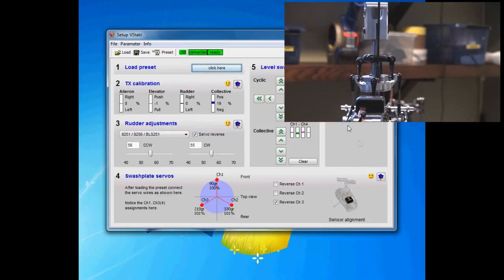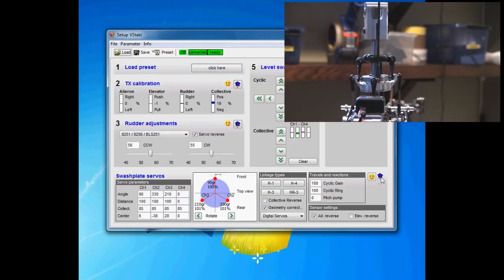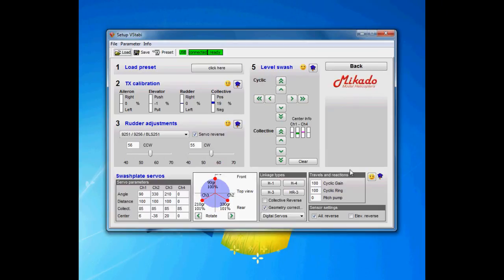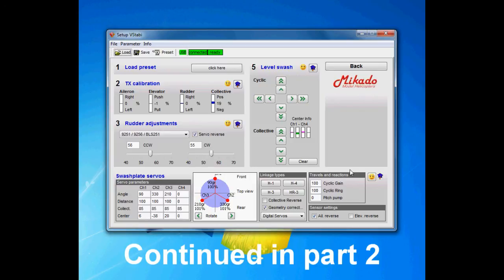Back to setup mode again, and I'm gonna now show you the different settings in the expert panel. It will be a little deeper dive, more technical, but it's necessary for you if you are going to set up a helicopter which there is no preset for.